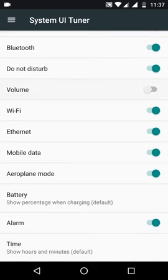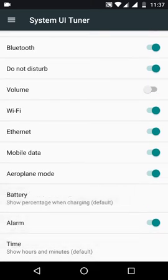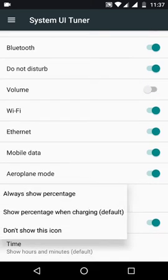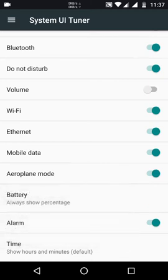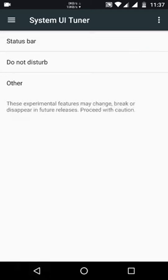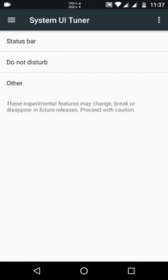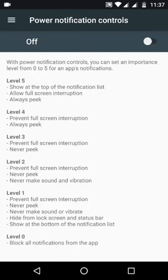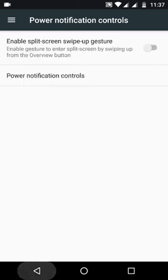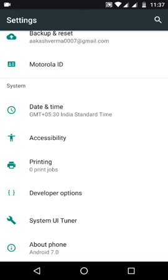Here are some options to enable or disable things like battery percentage, always show do not disturb, and others. You have some gestures, power level notification controls, and the usual goodies from Nougat do come as well.